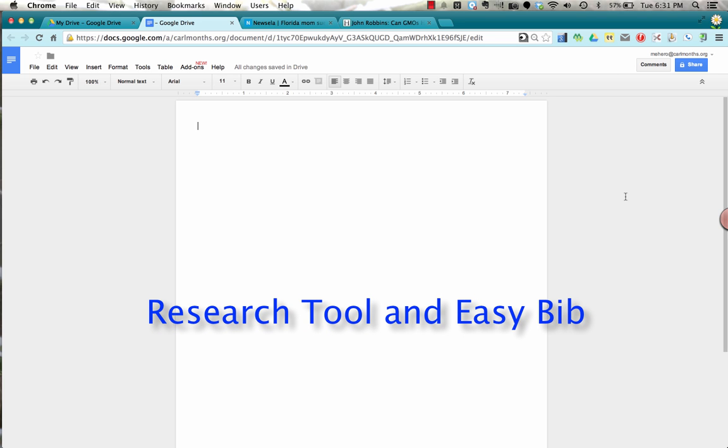Today, Google just came out with a great new feature that's going to be really helpful for students and teachers and basically anyone using Google Docs.